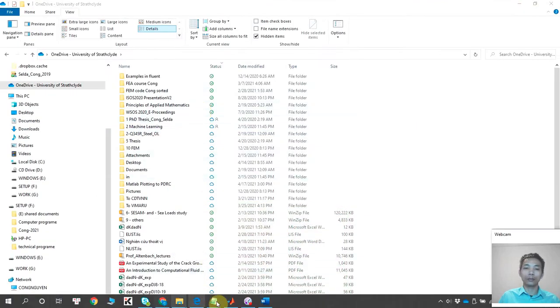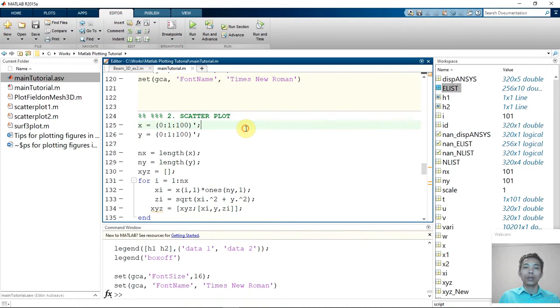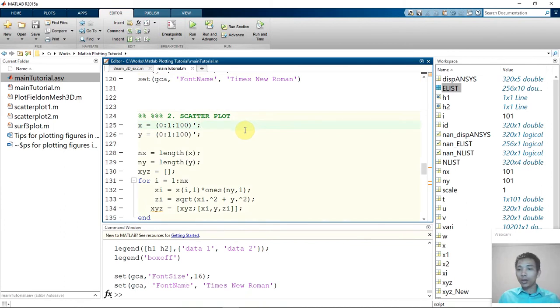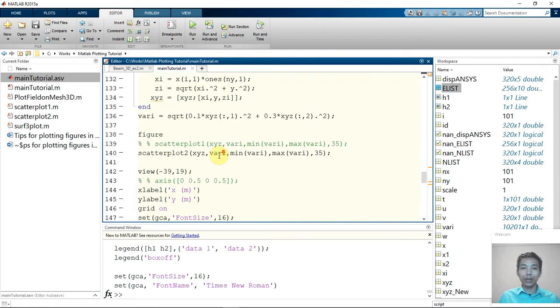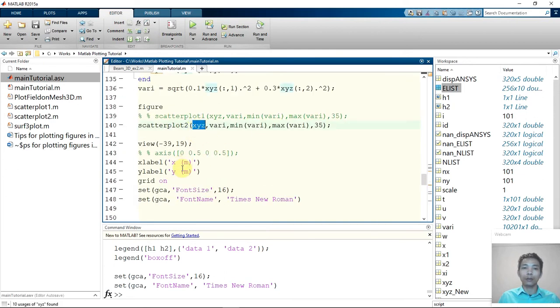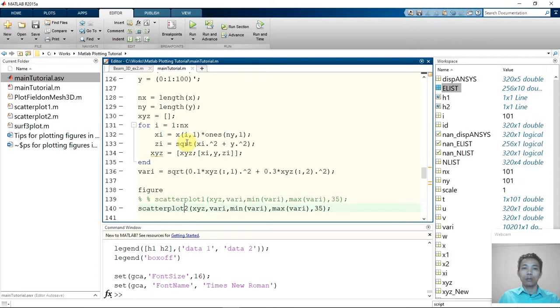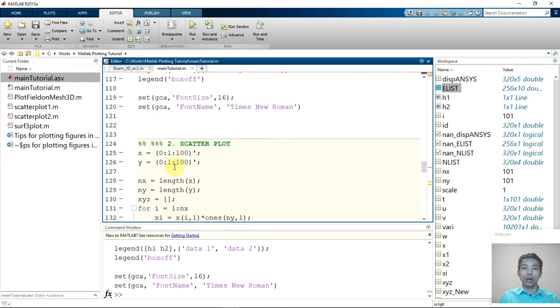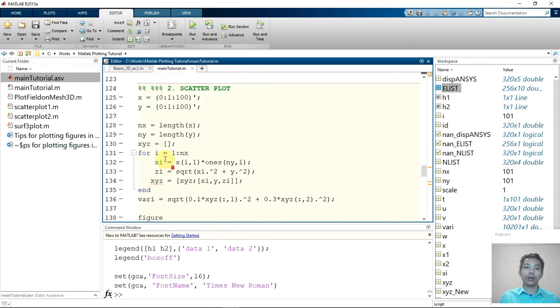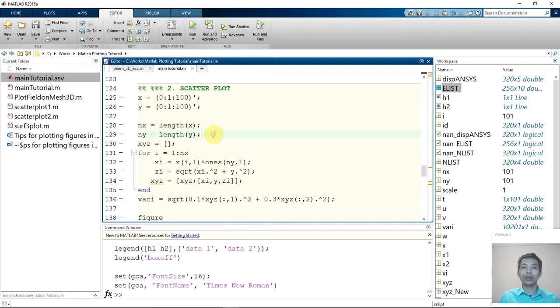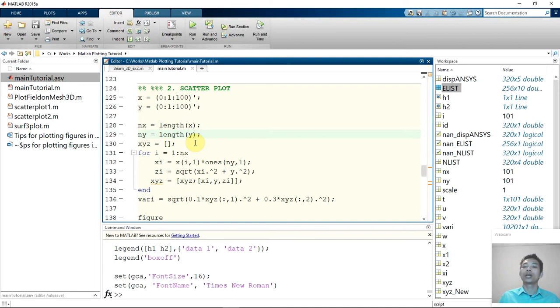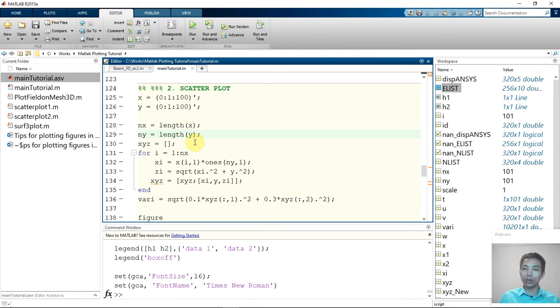So let me go to MATLAB. Again, you know to make the plot I need to create a coordinate XYZ here. So now I will create a 3D coordinate. But in the real case you will have the data.